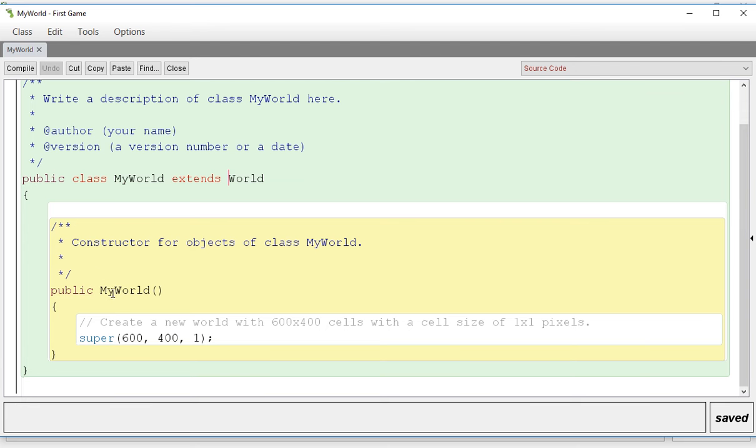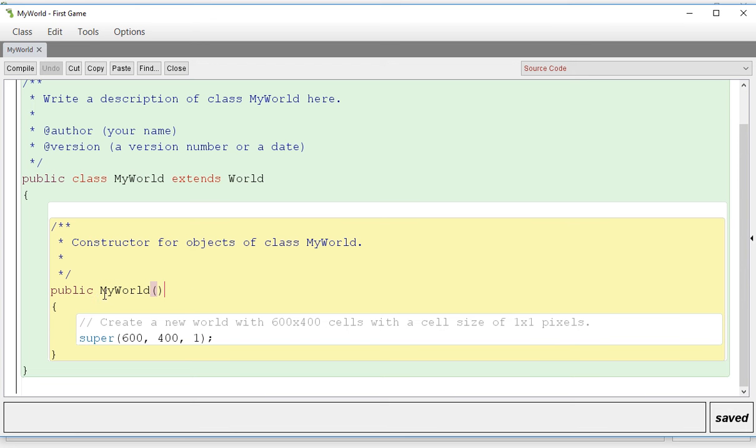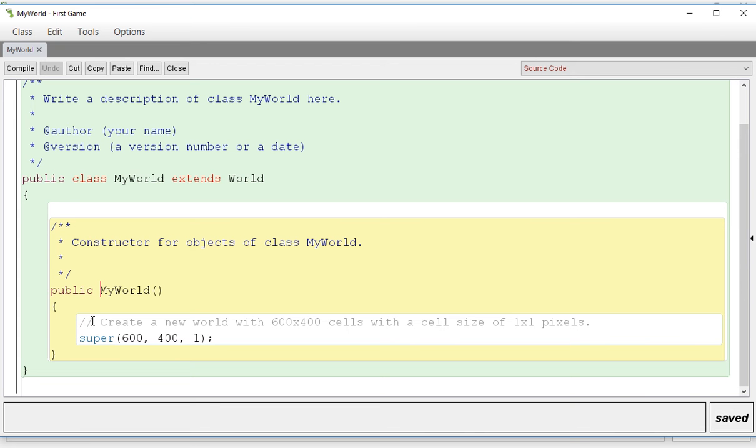So this is called a constructor class. It doesn't have, it's just the name of the class and this allows you to change the size, the look of your world, and this method allows you to change things prior to the main method happening. And we'll talk a little bit more about what a main, your main act method is.